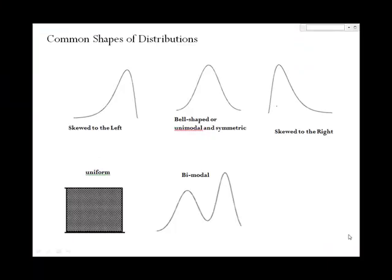We also looked at some common shapes of distributions of a single quantitative variable, such as skewed to the left, bell-shaped, skewed to the right, uniform, and bimodal.